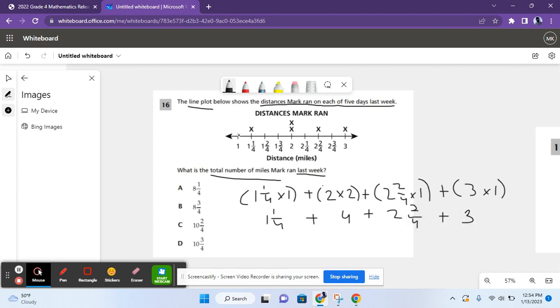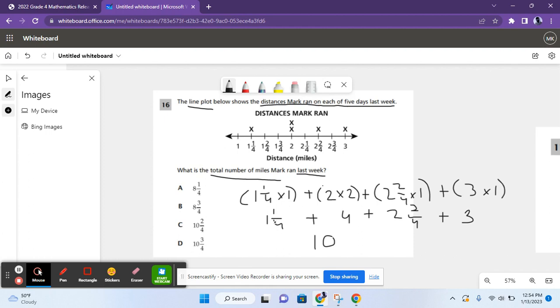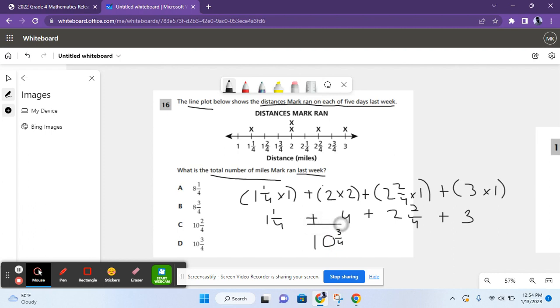Now let's add all of the whole numbers. One plus four equals five. Five plus two equals seven. Seven plus three equals ten. So ten is the whole number. And now let's add all the fractions in these mixed and whole numbers. One-fourth plus two-fourths equals three-fourths. So Mark ran a total of ten and three-fourths miles last week, which is D.